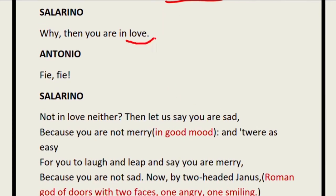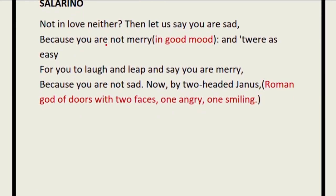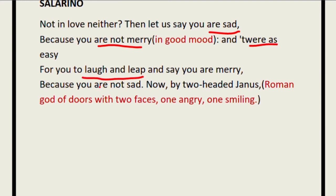Salerino asks: 'Why then, you are in love?' Antonio says: 'Fie, fie!' — meaning no, that is not the case. 'Not in love neither.' Then his friends suggest he must be sad because he is not merry by nature. It does not mean you have to jump and laugh to show happiness — you can just be quiet. It does not mean you are sad. Some people sit quietly when happy; they don't party or jump around. There are different behaviors of different people.